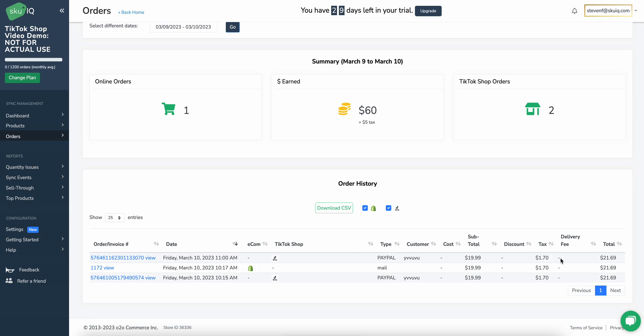This order will have the recipient's name. If this order has asterisks in the name, it means that ship-by-seller has not been enabled on the TikTok side, so we won't be able to fulfill this order. If this happens, simply fix the shipping settings in TikTok Shop and make a new test order to start over.